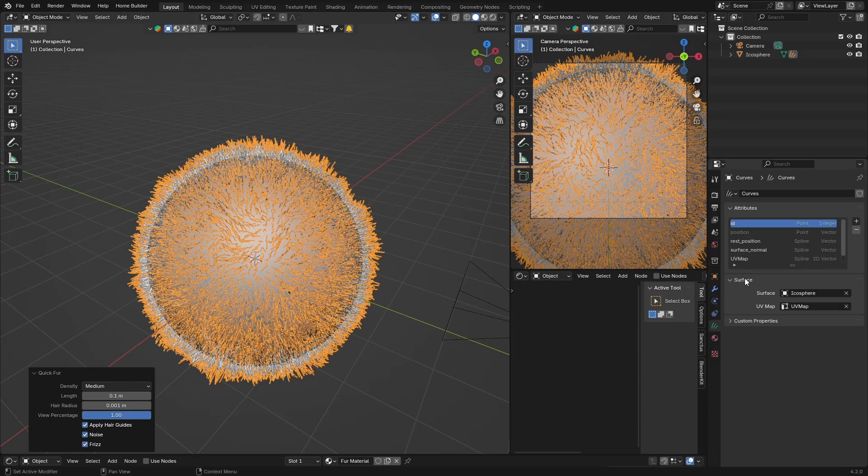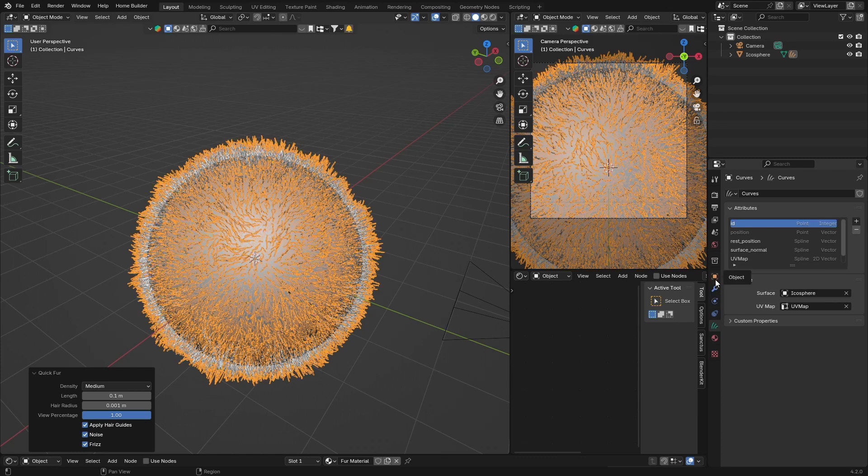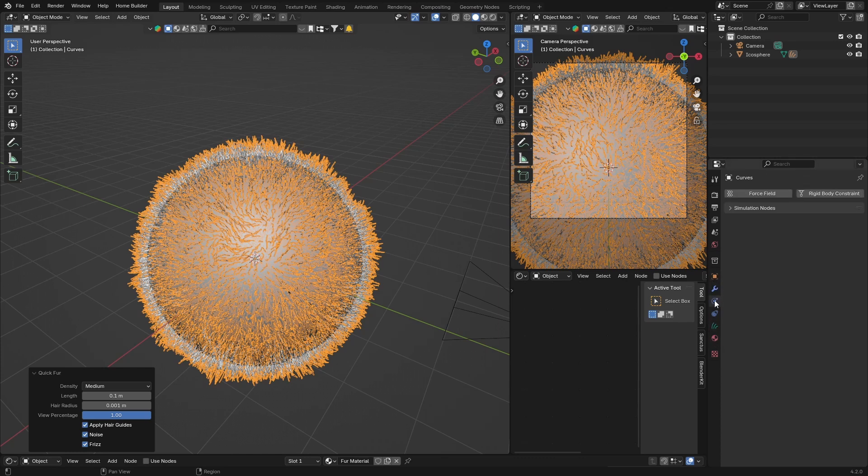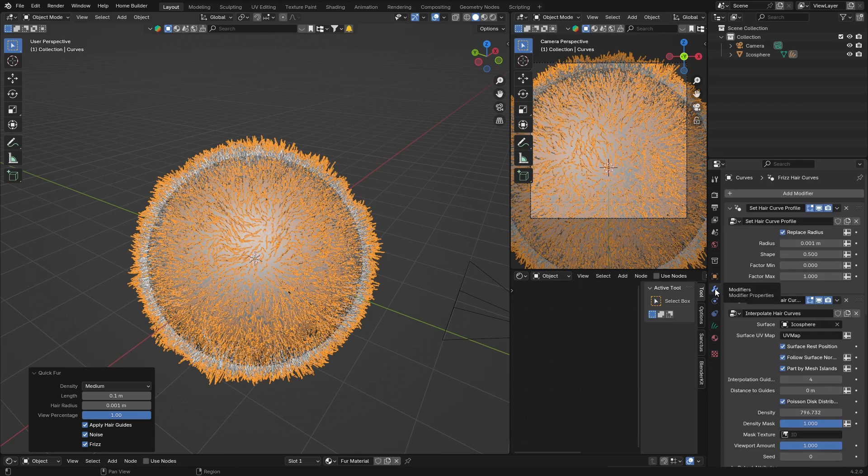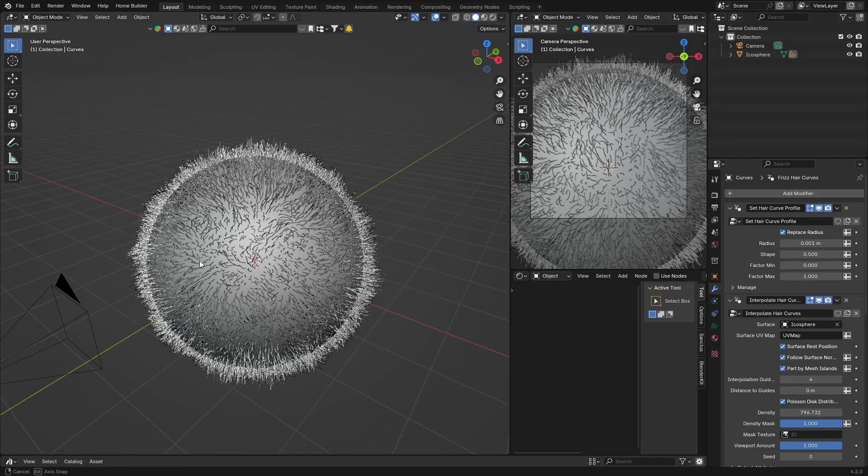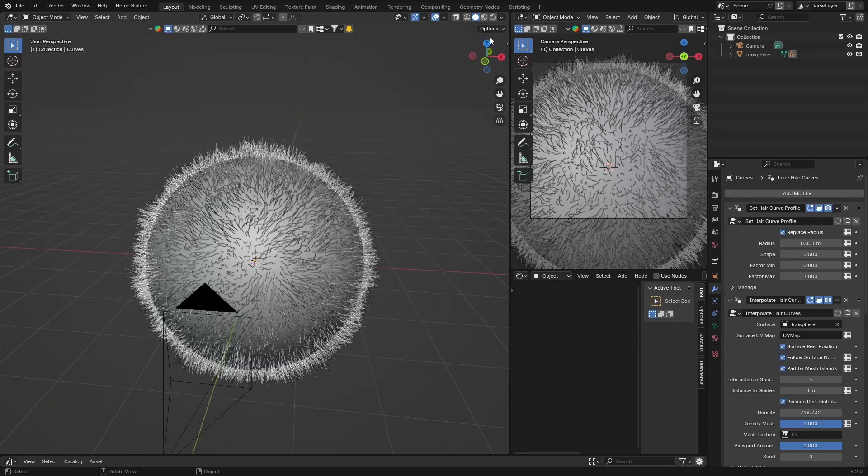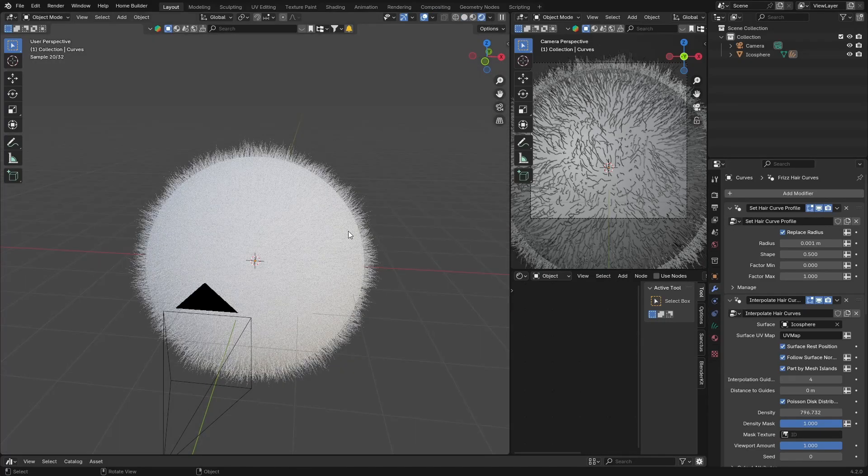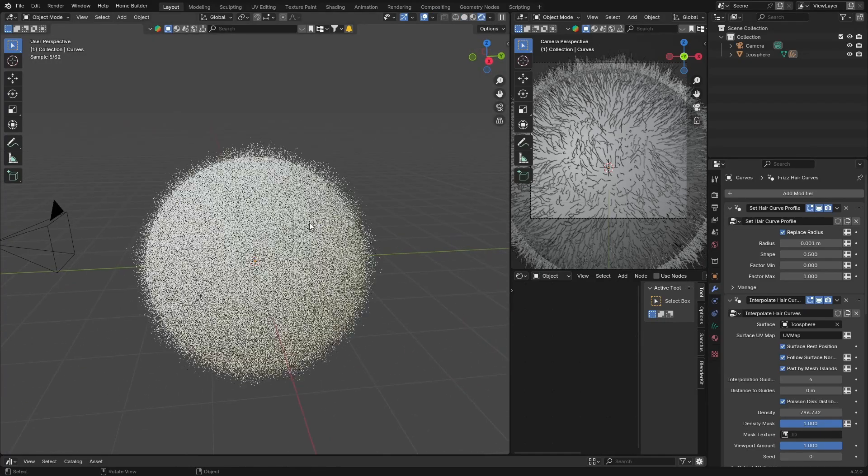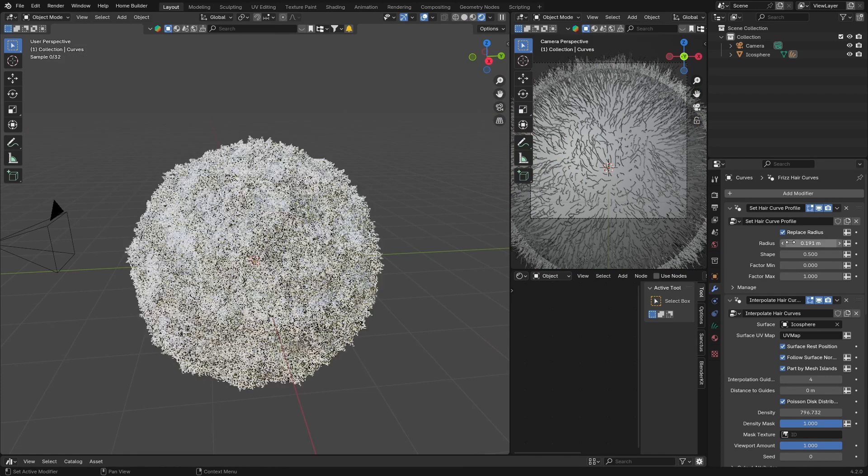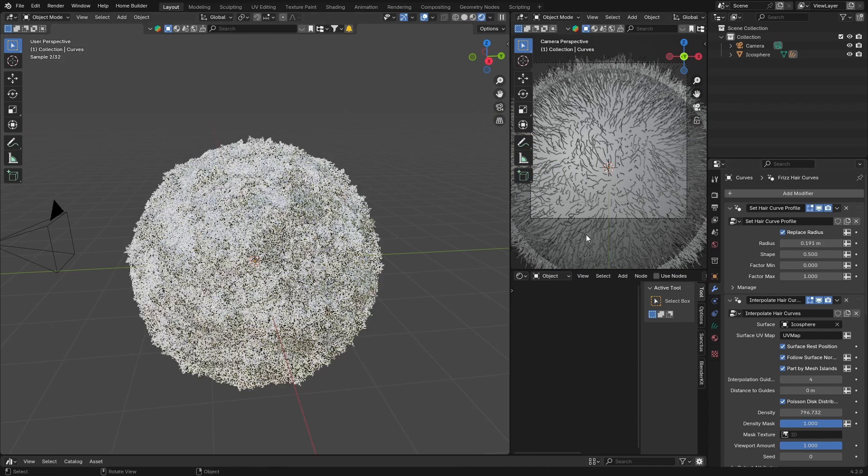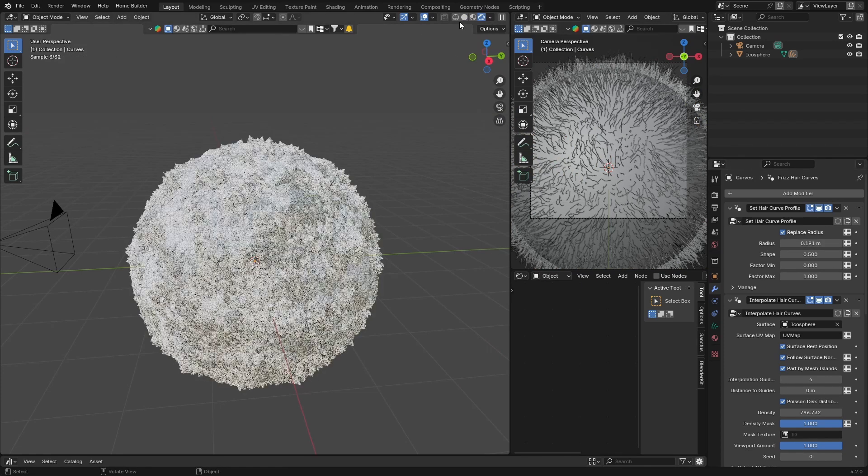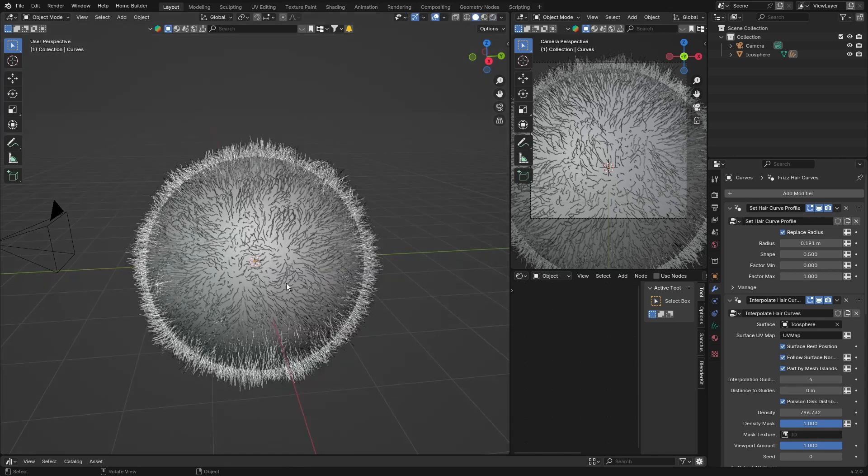You've got material, and if you go here to modify, you can see this is where your curve, where your fur is. And you can see here what we can then do. You can see we want to increase the radius, so just be careful if you increase it, it's going to be quite hard on your computer.